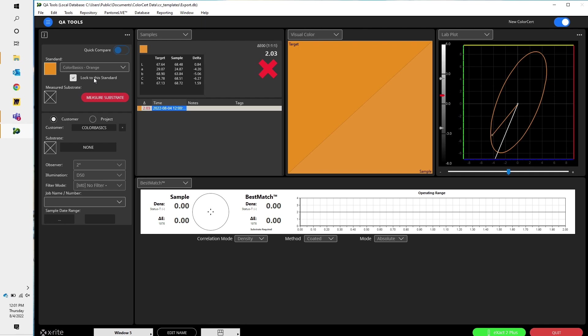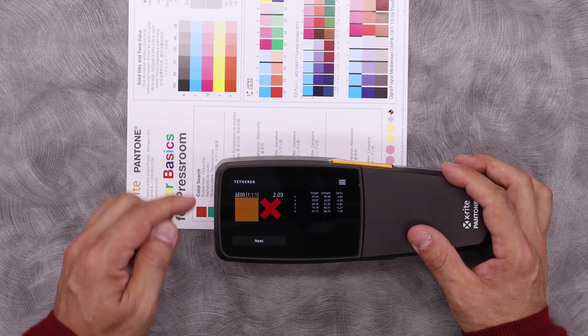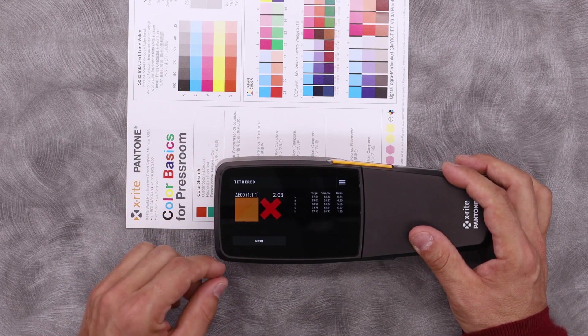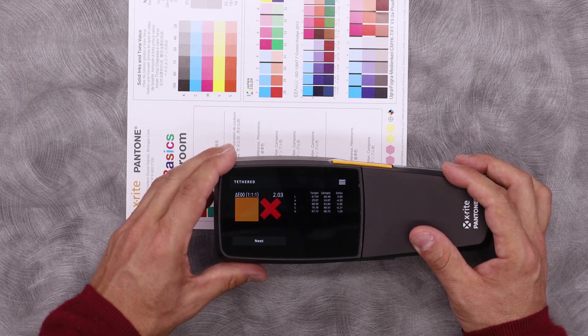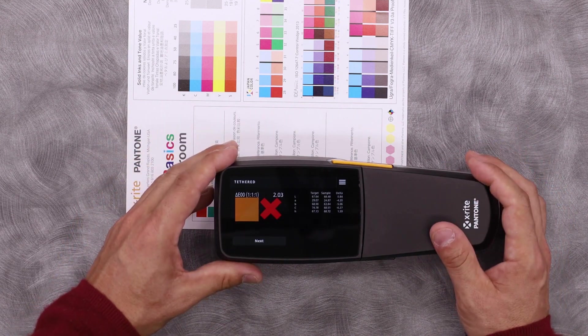So here, I set the tolerance at DELT of 2. We're at 2.03. So I have a red X on my color cert. What's great is that in Tether mode, I also see that on my device. So I can see my target color, my actual color, and then I know if I'm in or if I'm out. In this case, I'm slightly out.